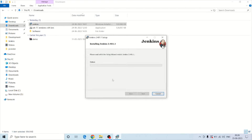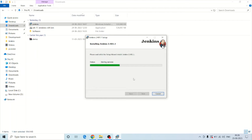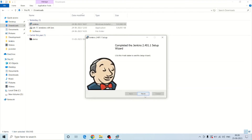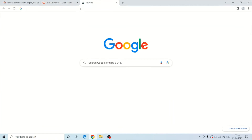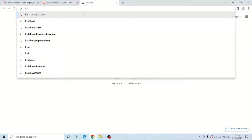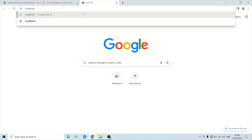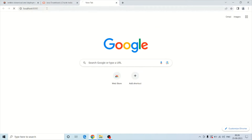On the next screen simply click Next and then click Install. Within a few seconds it will install Jenkins. Click the Finish button. Now go back to the browser and type localhost followed by the port number — the same port number you selected during setup — and press Enter.